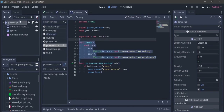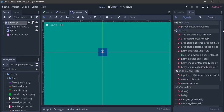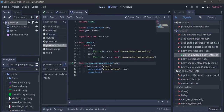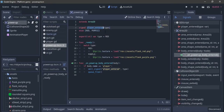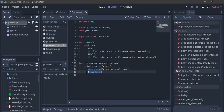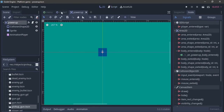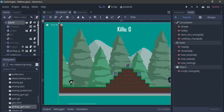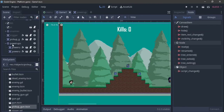Then over here, we just connect the signal from the area to itself, which is the body_entered signal. Anytime a body enters, we want to check if the body is the player — if body.name equals player. Then we want to emit the signal player_entered — the signal we created — and we're going to pass in the type. Over here in game one, I have a node instanced which is the Node2D. I just renamed it power_ups and I've instanced my power-ups in there.